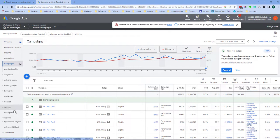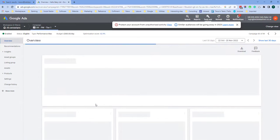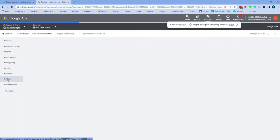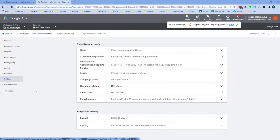You can also change this in settings. If we go into a campaign and then click settings, the campaign budget is also set here.